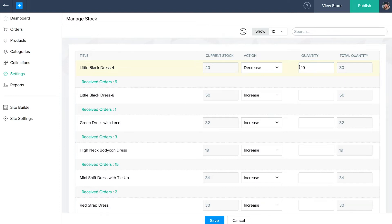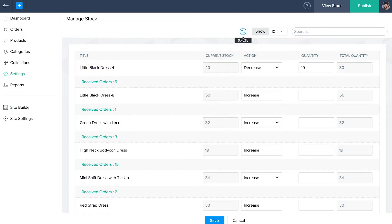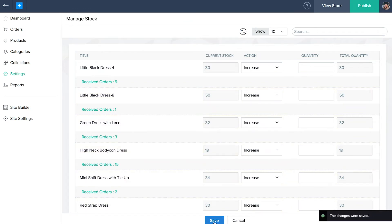To rearrange your products, click on the sort by icon. Once you're done, click save. Your current stock now will be updated.